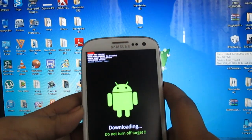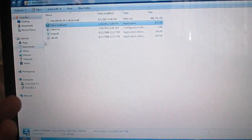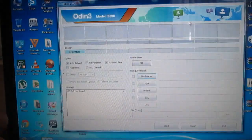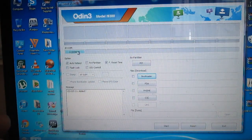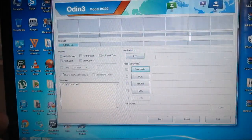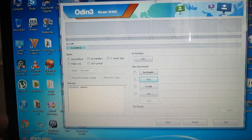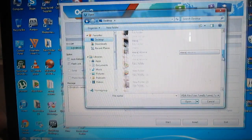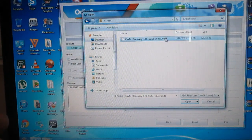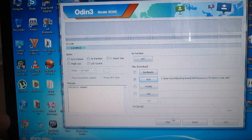You will see the Android screen, so launch Odin. The status of your connected device will be displayed. Uncheck Auto Reboot and F. Reset Time, then click on PDA. I have already loaded the TAR file which I will provide in the description. Navigate to the root directory where you installed it, select the CWM Recovery LTE file, open it, and remember to keep F. Reset Time and Auto Reboot unchecked. Then click Start.